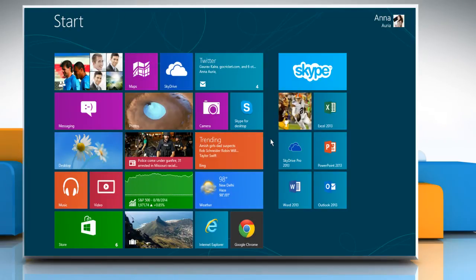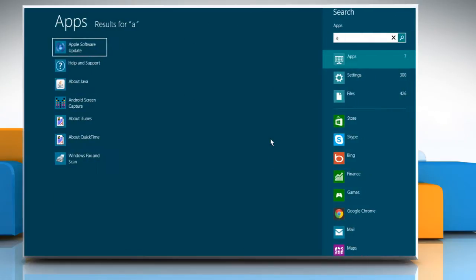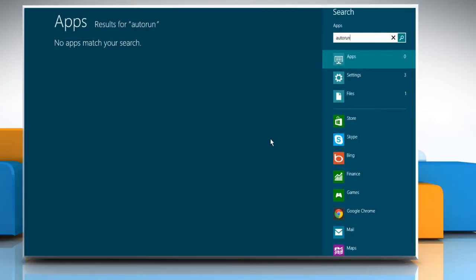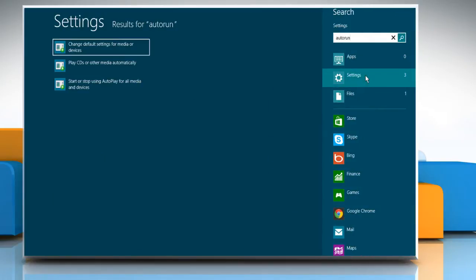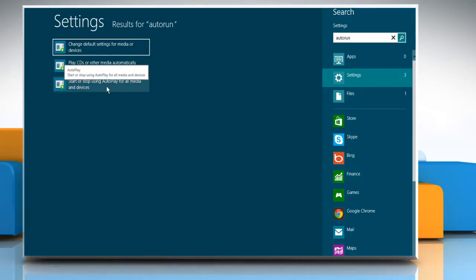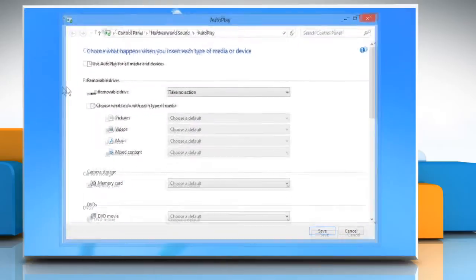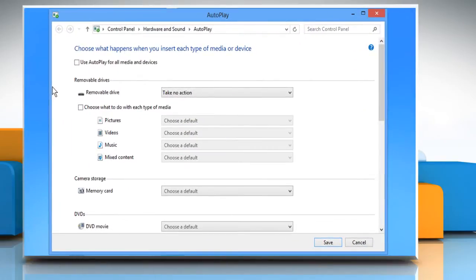On the Start screen, start typing Autorun. Click on Settings below the search box and then click on Start or Stop Using Autoplay for All Media and Devices from the displayed search results on the left.